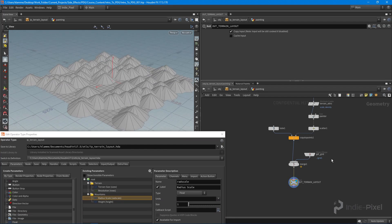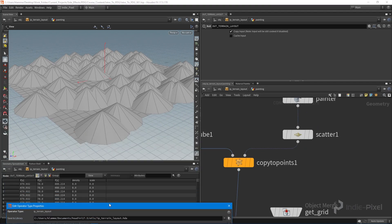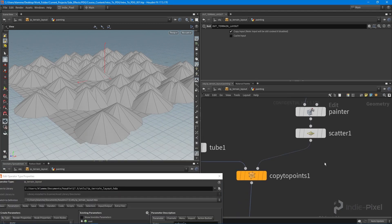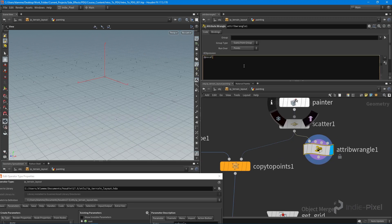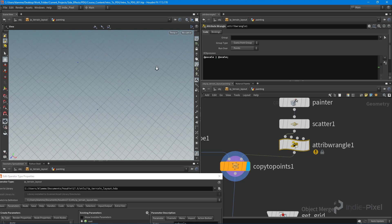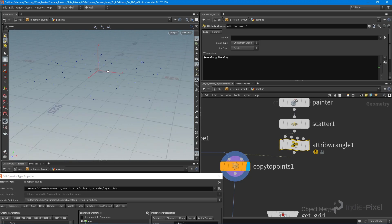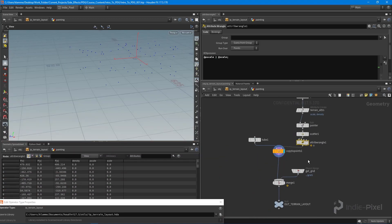There's one more thing to hook up: after scattering all the points, I'll drop down a wrangle node and assign the built-in 'pscale' attribute from our 'scale' attribute — `@pscale = @scale;`. Wiring that into the Copy to Points node, you can see all the mountains are now zero scale since we haven't painted any value yet.